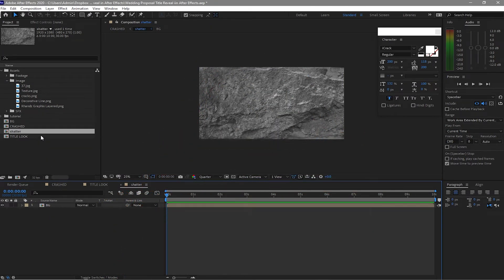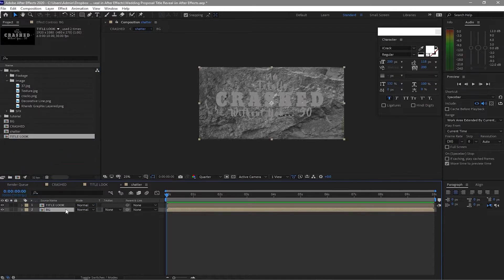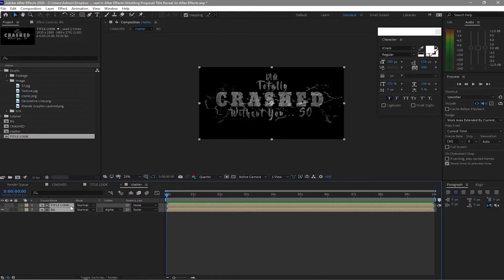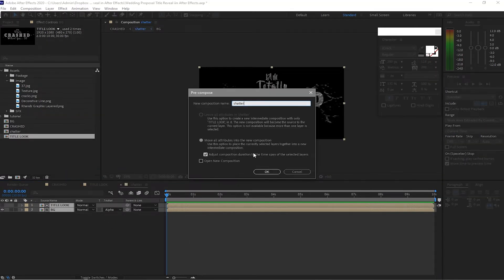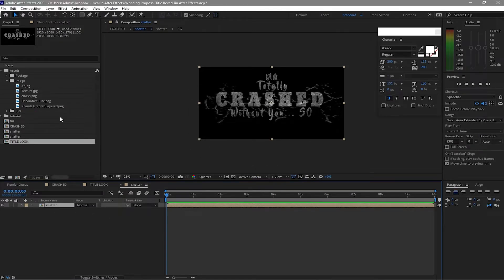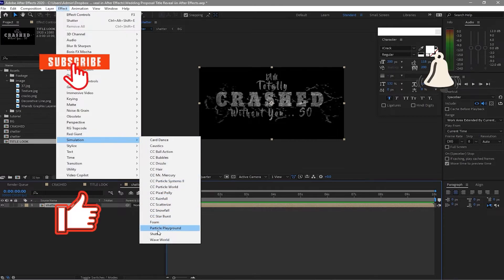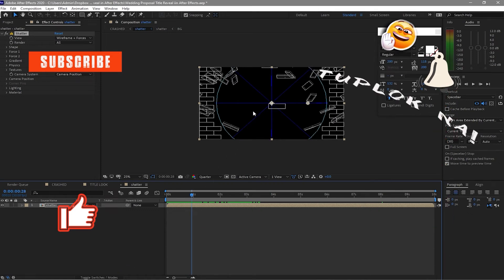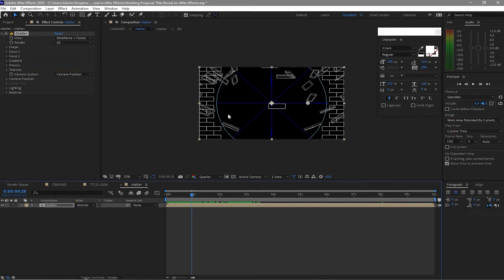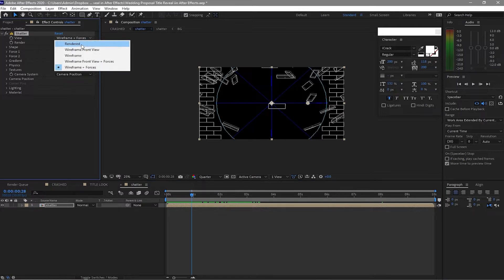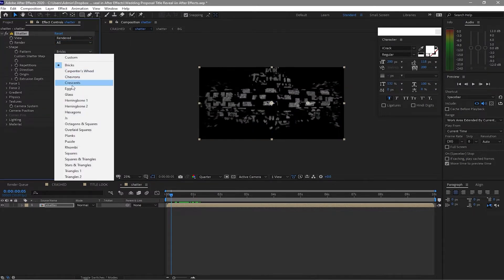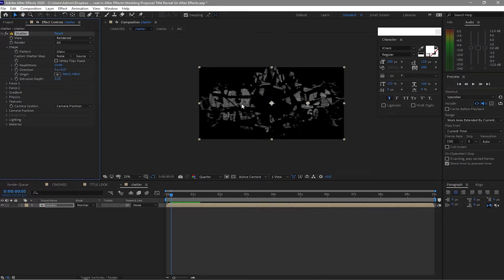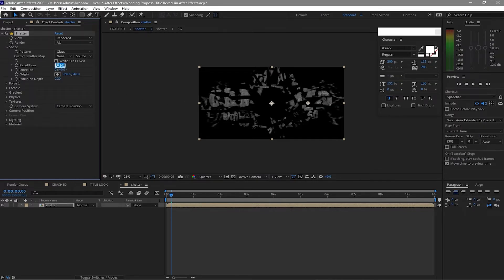Drop down the Title Look on our timeline, highlight the background, go to Track Matte and change this from None to Alpha Matte. Highlight this too, pre-compose it, name it 'Shatter', move all attributes to the new composition, click OK. Go to Effects and Presets, find Simulation > Shatter. If I scrub my playhead you can see there is a simulation, but it's in wireframe — change this to Rendered.